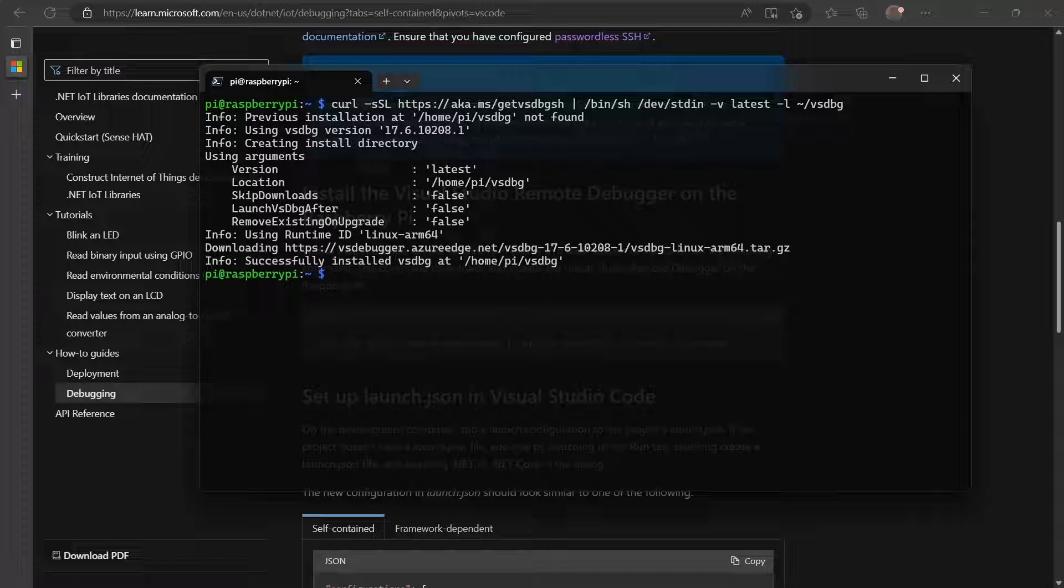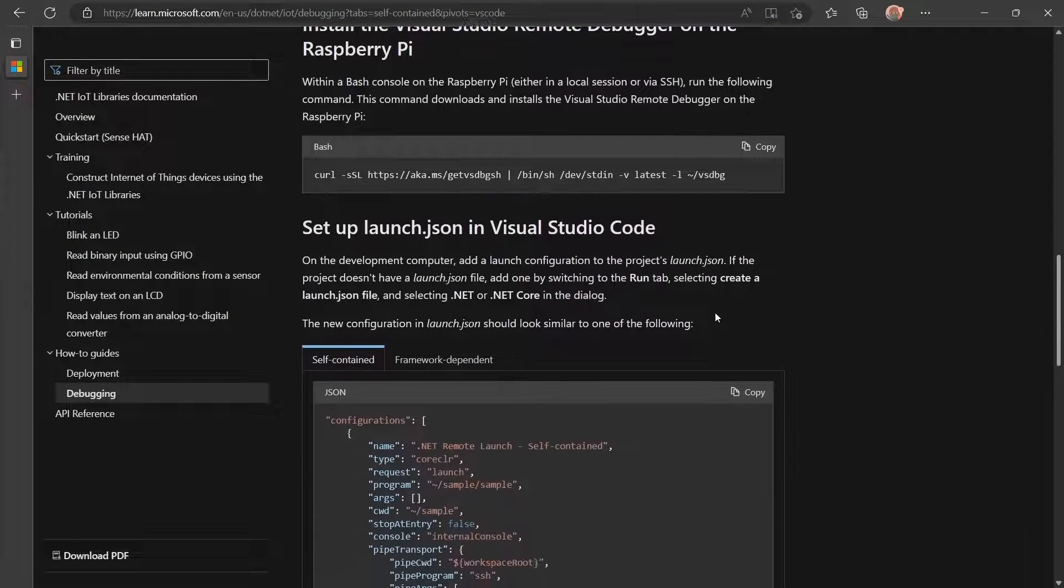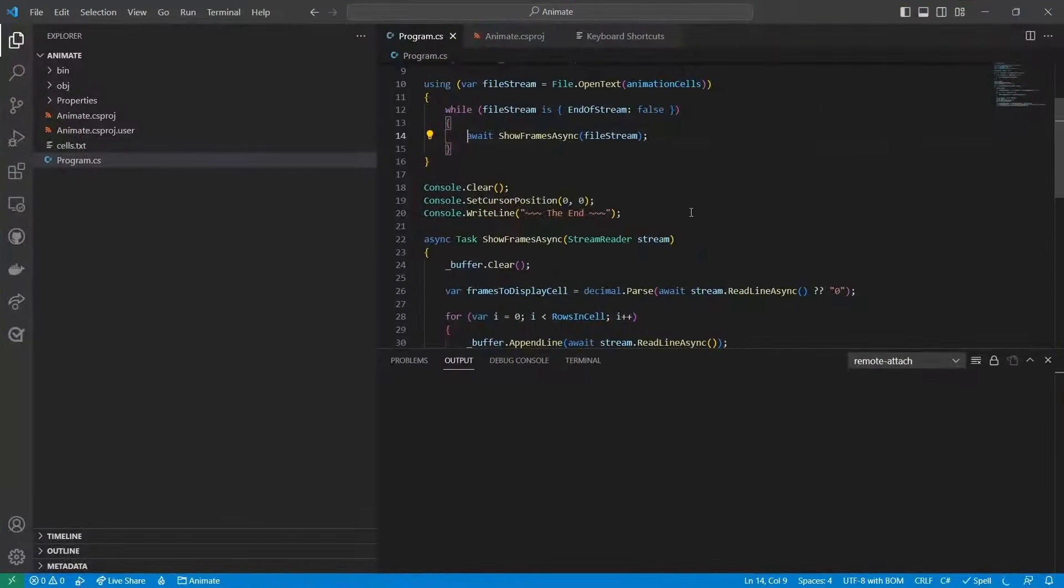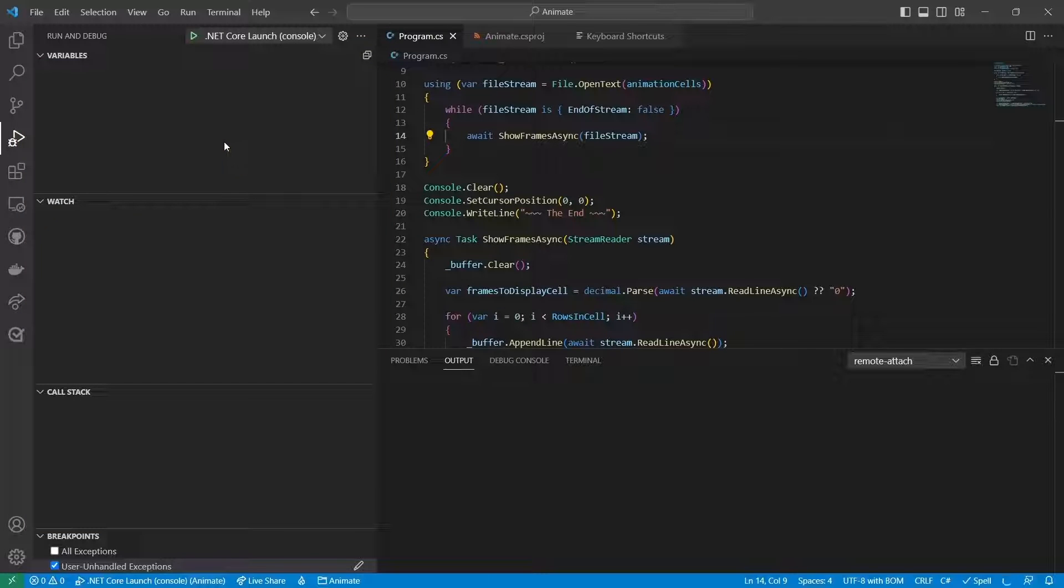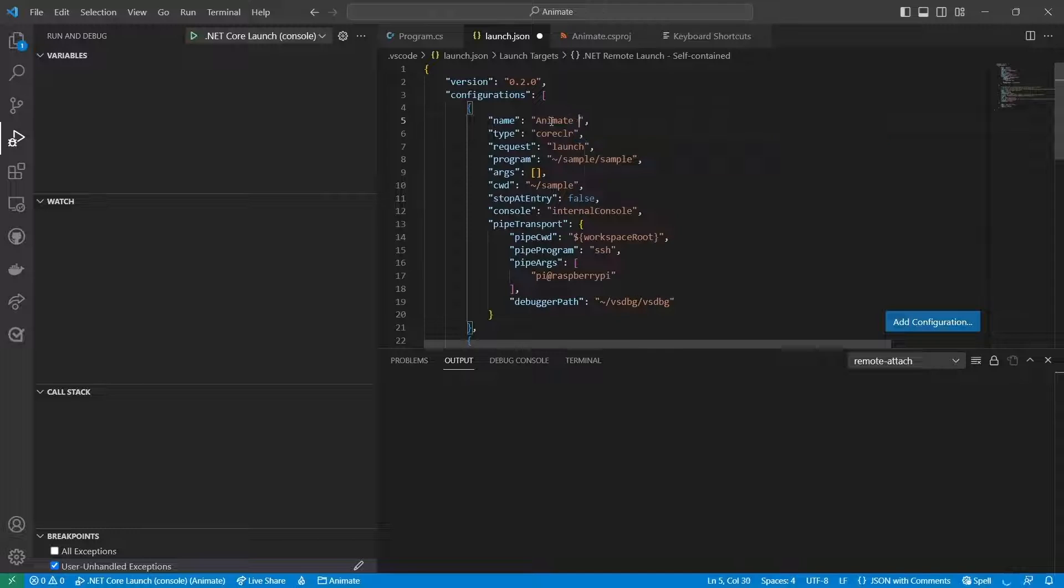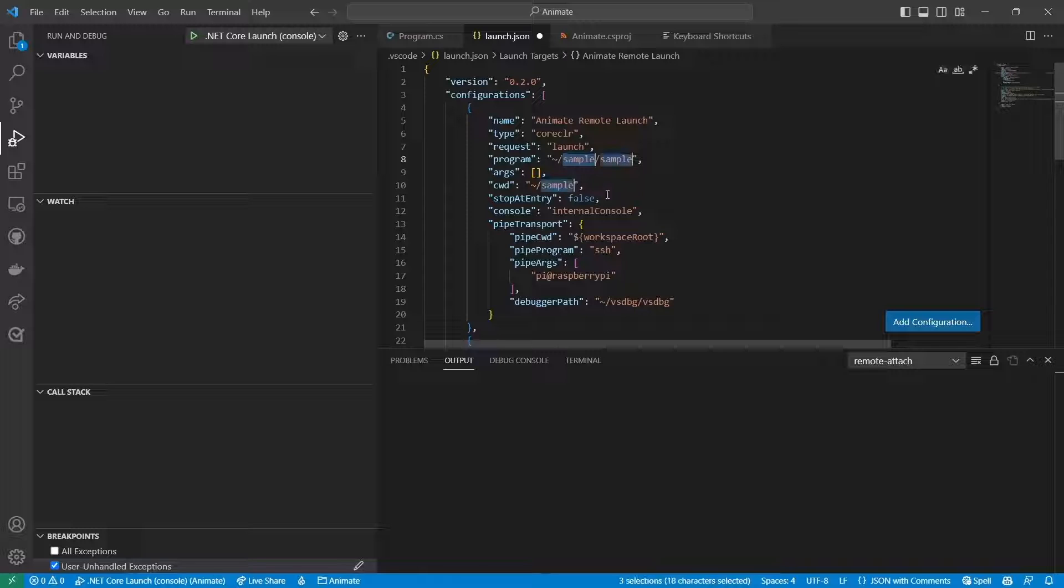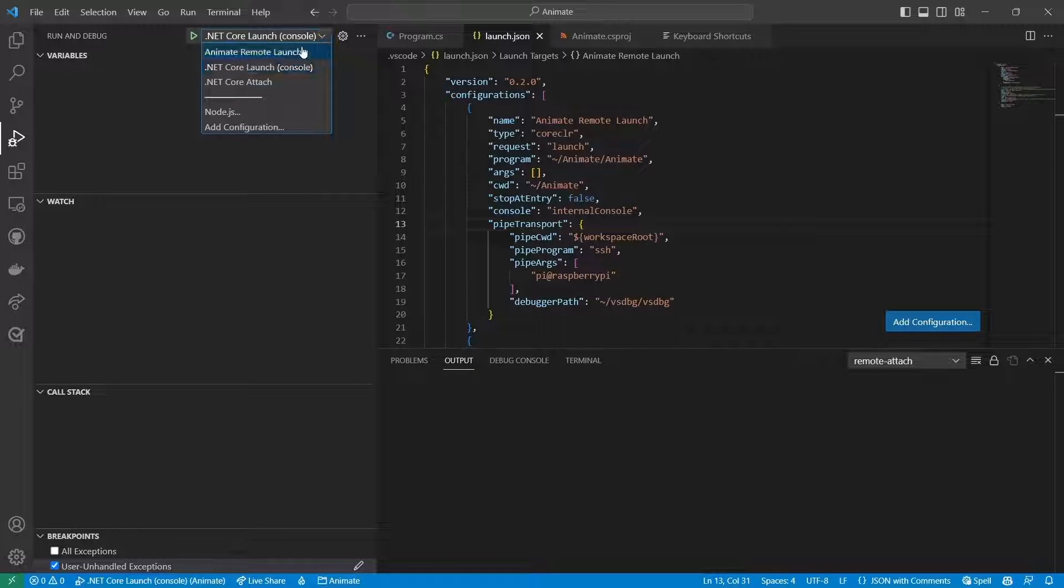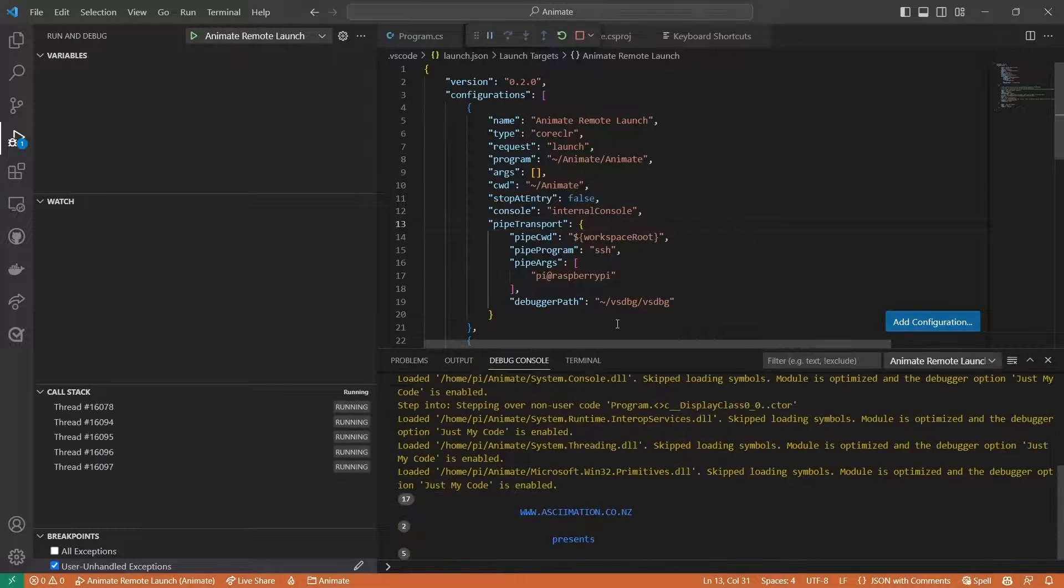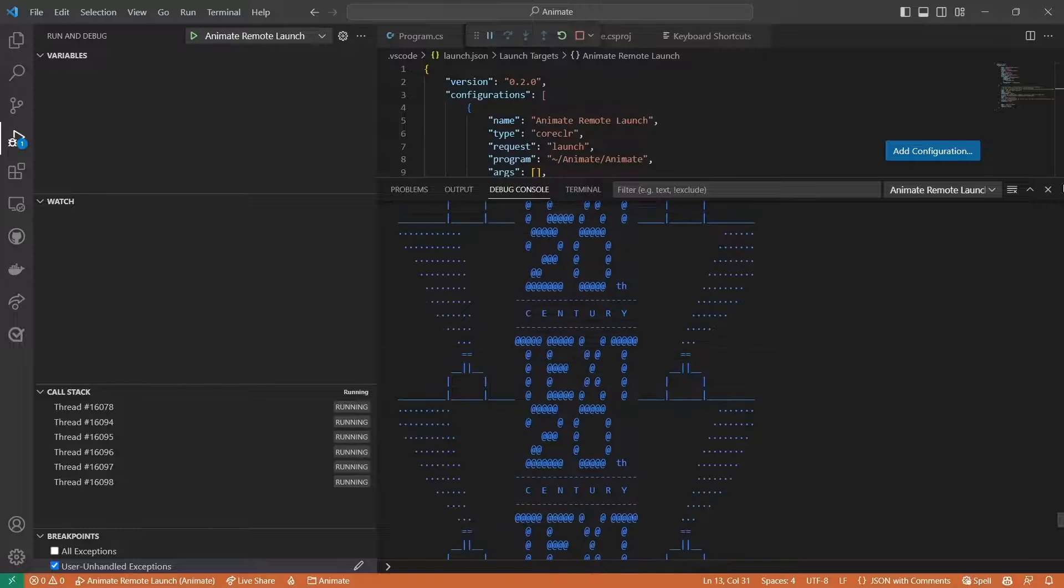Now I'll go back to the docs and copy the launch.json configuration for a self-contained app. In Code, I'll go to the run and debug tab and generate the launch.json file. Now I'll click the gear icon to open the file. From there, I'll paste in the configuration. I'll give the configuration a unique name and I'll set the path to the executable in the working directory. After saving the file, I can select the configuration from the drop-down and press F5 to start the app. The animation displays oddly because the debug console displays text differently, but the app is running.